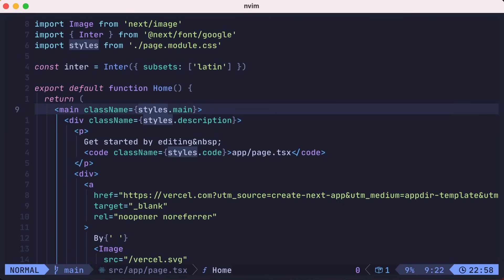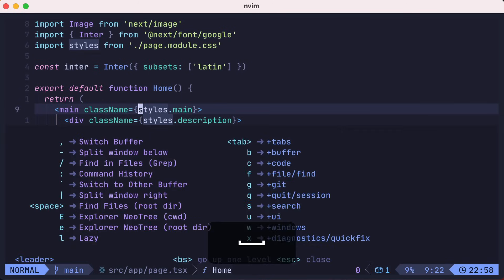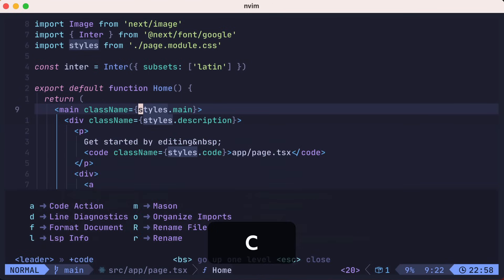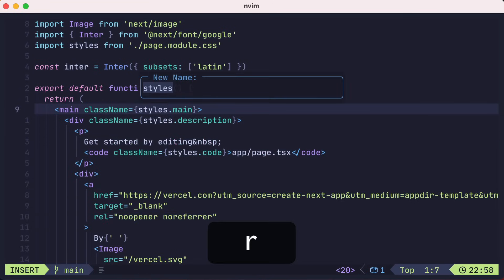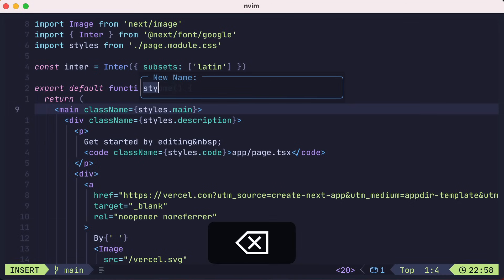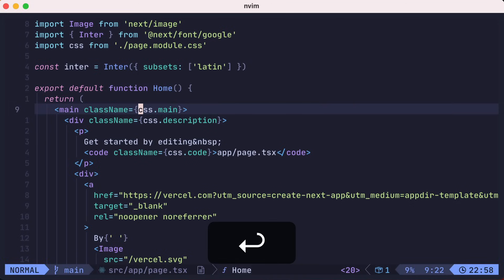Since we installed the TypeScript language server, we can now leverage LSP features such as rename. Here, we'll rename styles to CSS, and the LSP will intelligently rename the variables as needed.